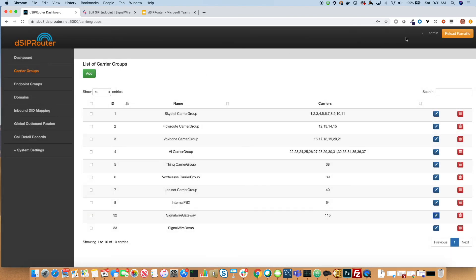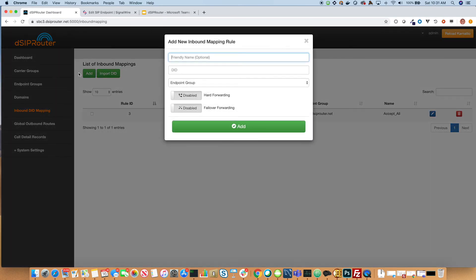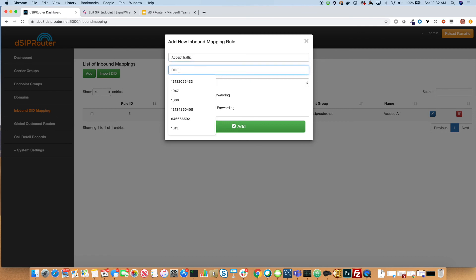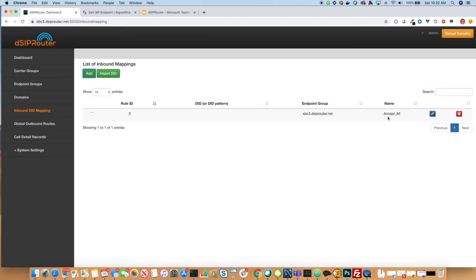So now let's save and reload, and go over to inbound DID mapping. What we'll need to do is add an endpoint mapping — so let's say accept traffic. You don't need to put a DID if you want to accept all of them, or you could put the specific DID and route it back to a Teams domain. I already have one created called Accept All. Now I'll do a reload.